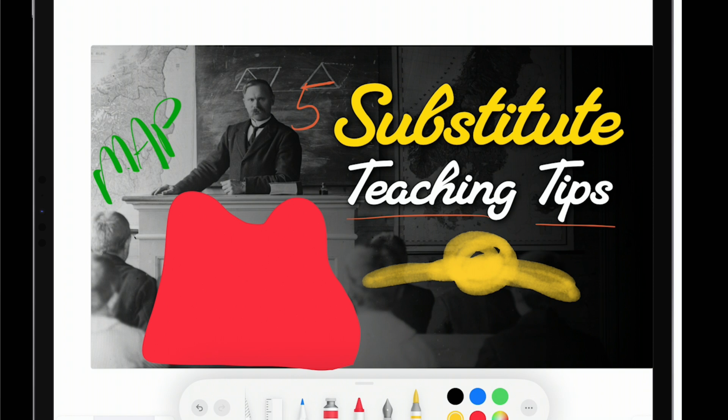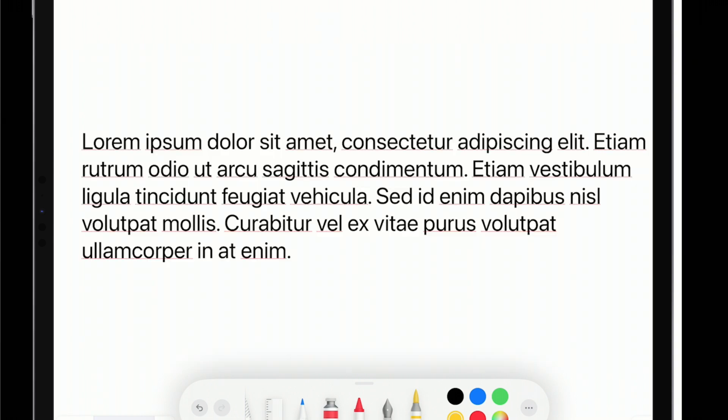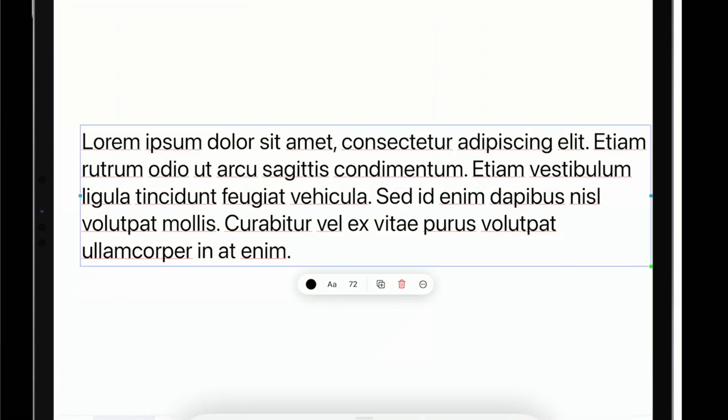And one of the best advantages is, like you've seen with the notes I've already written on here, it then saves it there in the Freeform board. Whereas in Keynote, if you close out of the app and go back in, whatever you've done during that presentation is gone. It only temporarily saves it for you.